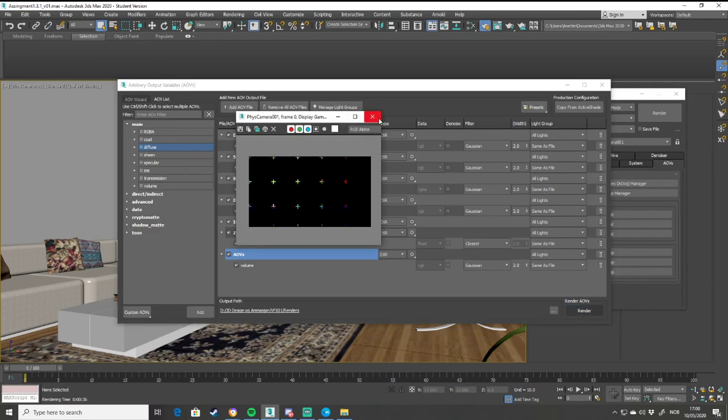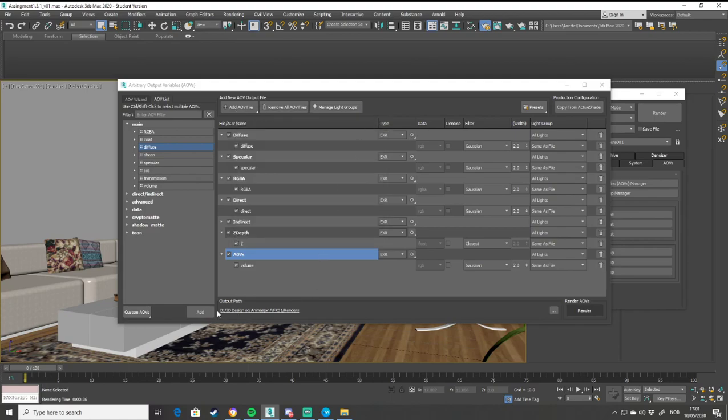Once it's done rendering, the window is going to disappear. It's going to seem like nothing happened. But it actually rendered it directly into the output path.